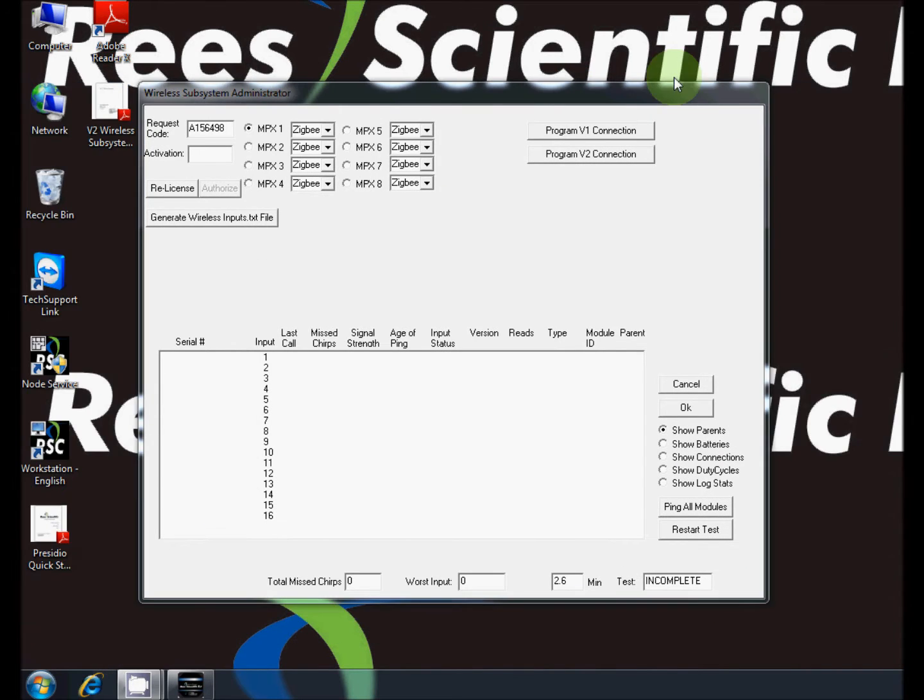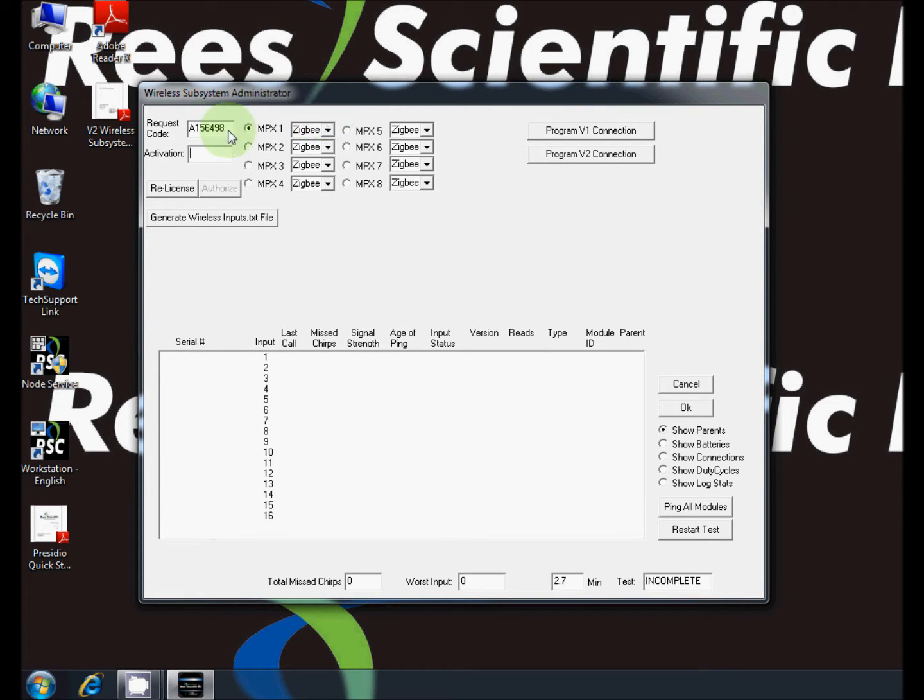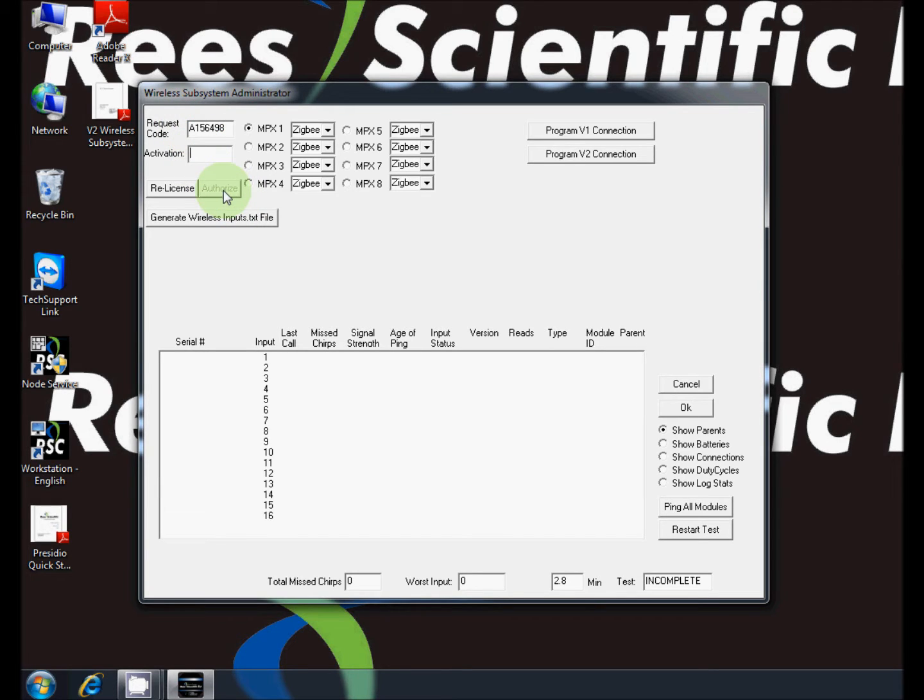To use this program you will need an activation code which can be obtained from the ReScientific website using the request code given. In the event that you cannot obtain an authorization code, contact tech support for assistance. Place the code in the activation box and press authorize.